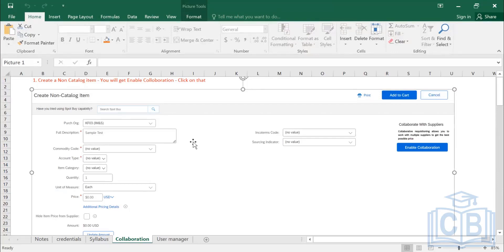The second scenario is when your company has a policy for certain purchase categories requiring quotations from a minimum of three suppliers. You can incorporate an N-bids policy, and once enabled, the PR will automatically stop you when you select a certain commodity code and ask you to enter three collaborators.